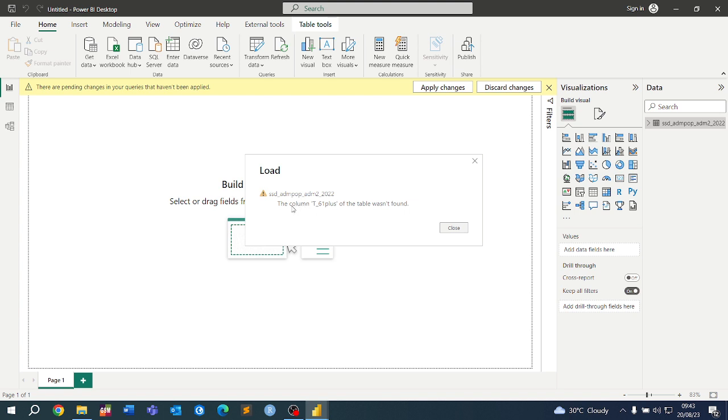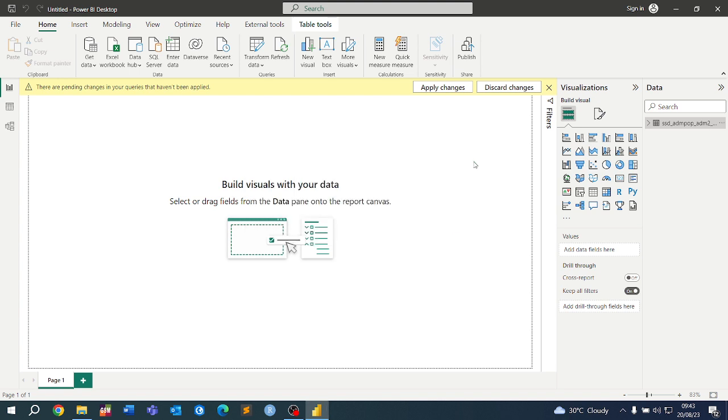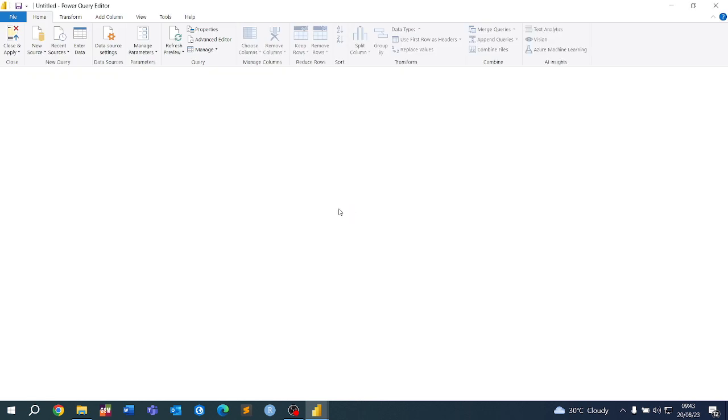When we close and apply, it's telling us again: the column T plus of the table was not found. Remember, this is true—we've renamed it to new name. So we go back there.